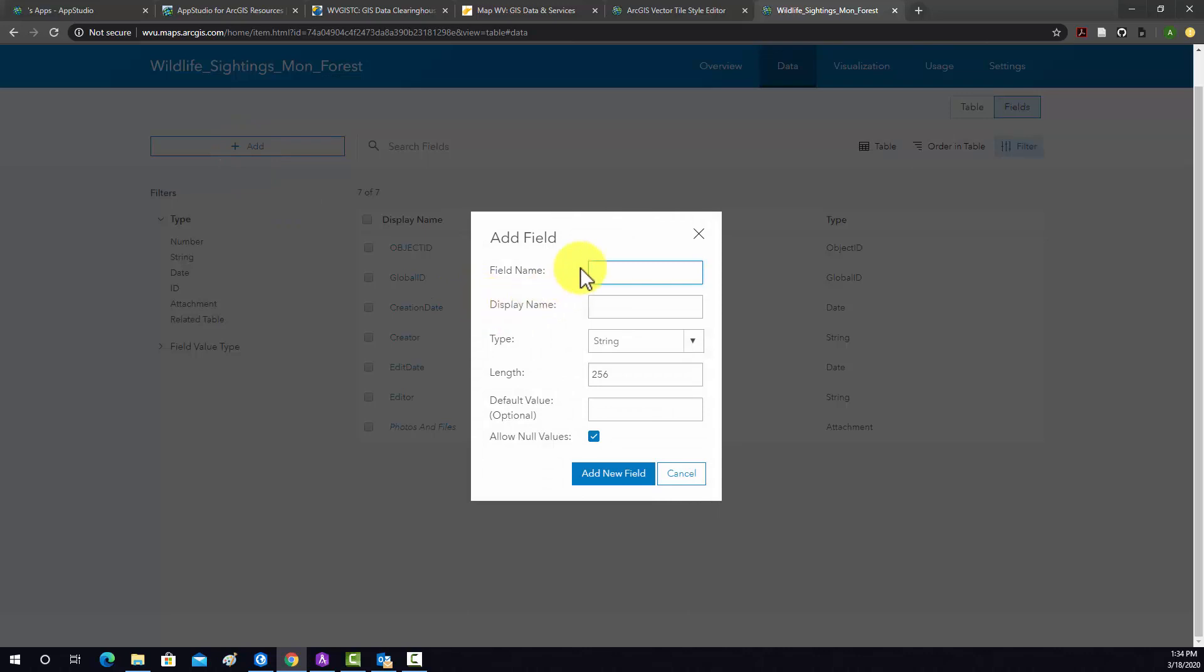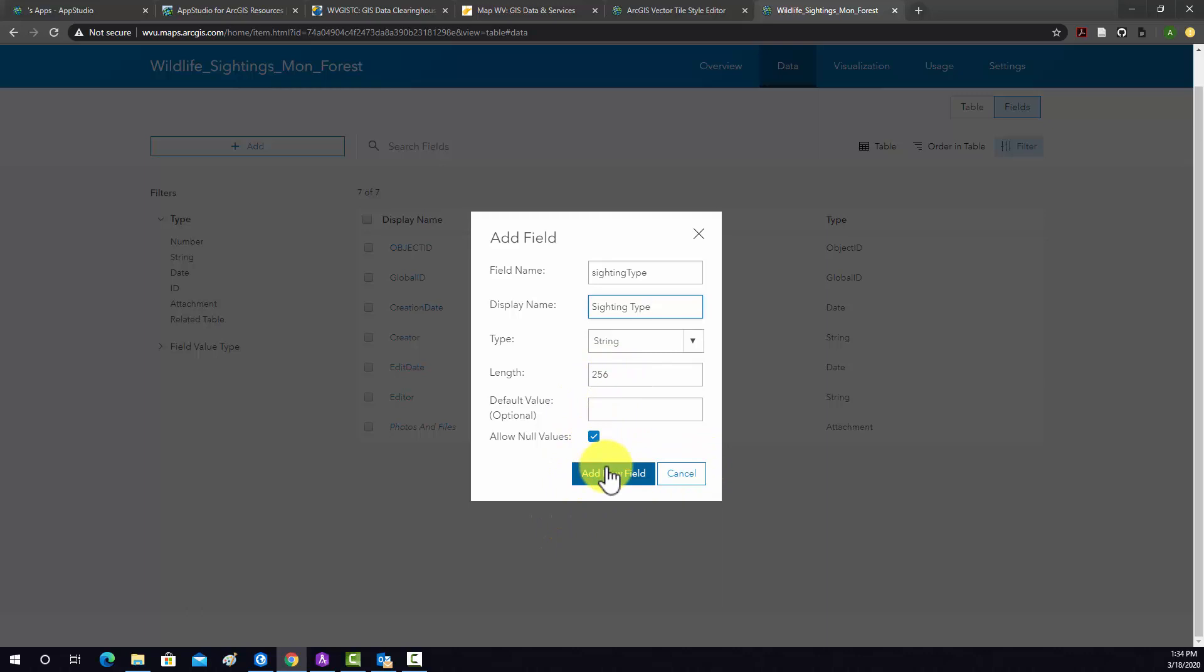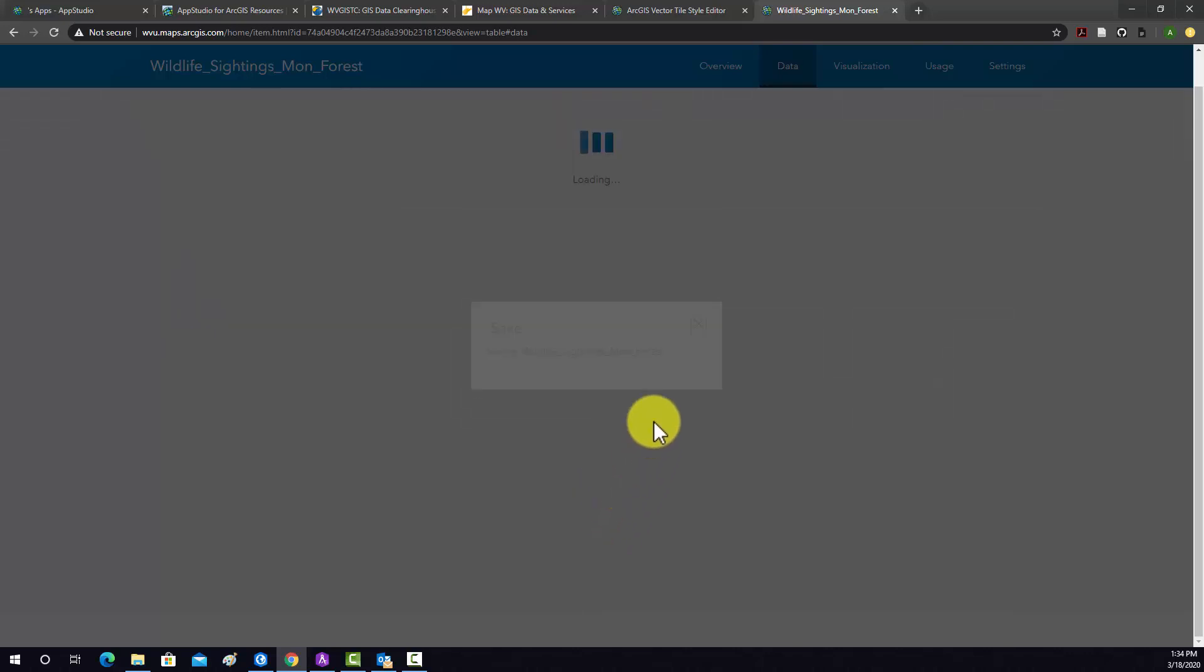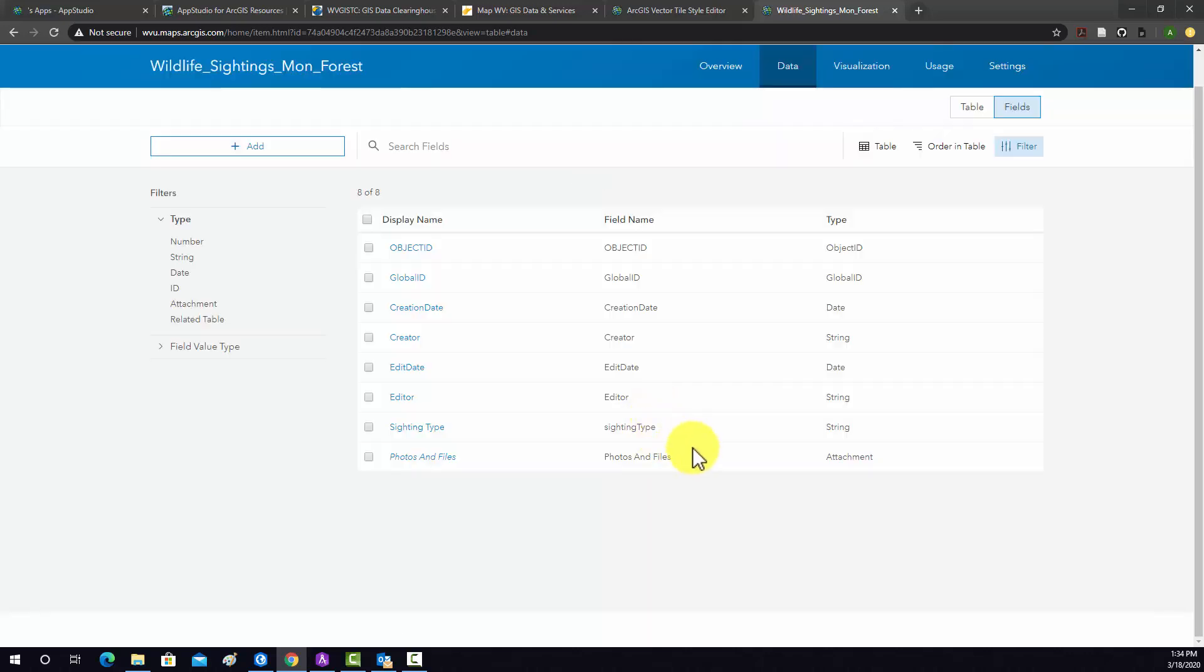So I'm going to create a new column. We're going to call it sighting type. And the display name is like an alias, a more readable name. So we'll do sighting type. We'll set it to text. That'll be long enough. We don't really need a default. We're going to turn off allow null because we want the user to have to put something in that field. So I'm going to add new field and that should generate that new field. Okay, so that added it here under sighting type.